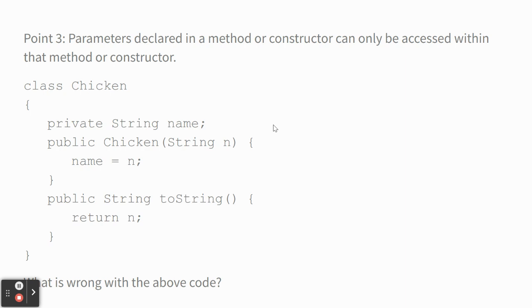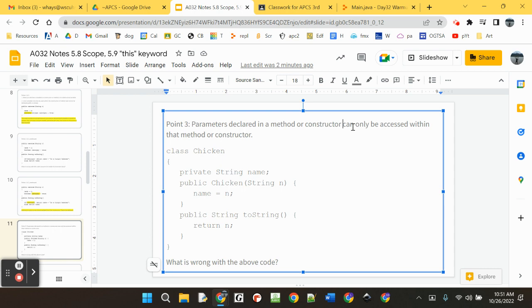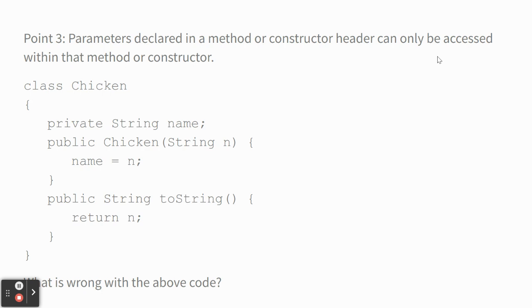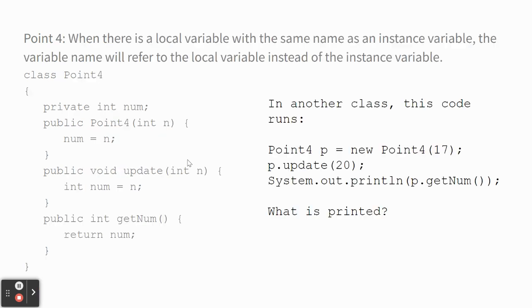Parameters declared in a method or constructor can only be used within that method or constructor. It's missing the word header. So what's wrong with this? I see this a lot. Breaks my heart when I see you guys do this. But it's understandable. Antonio. Yeah, it's returning N and it's easy to be thinking, oh, I know N is the name, but listen, N only exists up here in the constructor, in the constructor header and inside the constructor. So you really, the correct thing would be to return name here. Because toString doesn't have access to N. And that was only a sort of a temporary variable created locally in the constructor. So good.